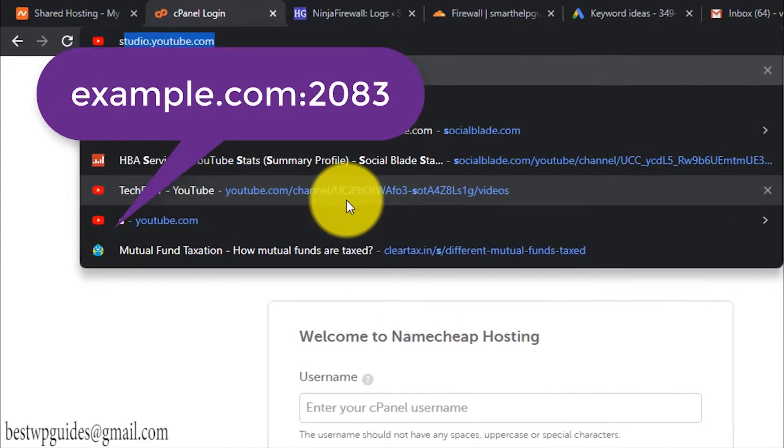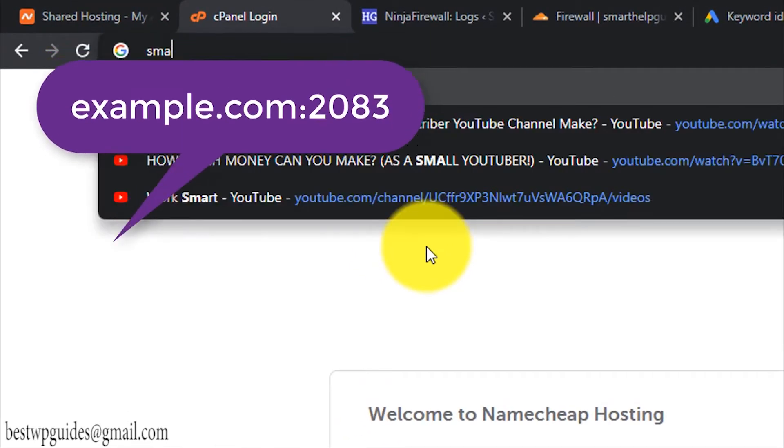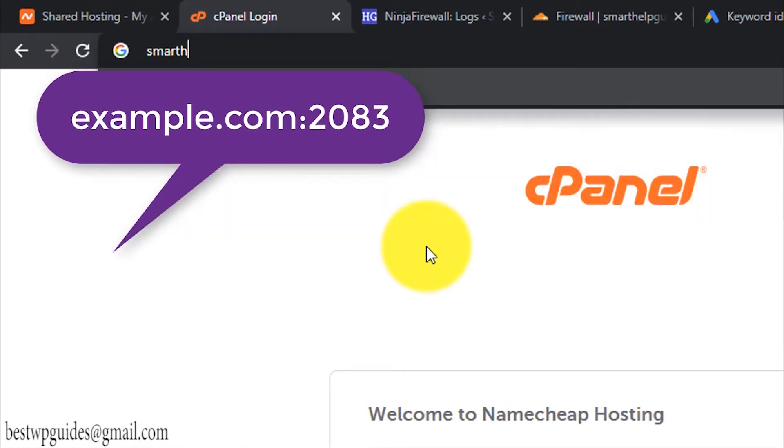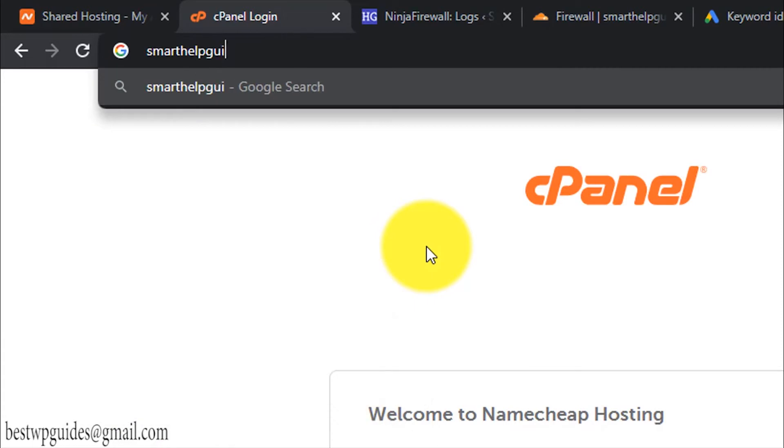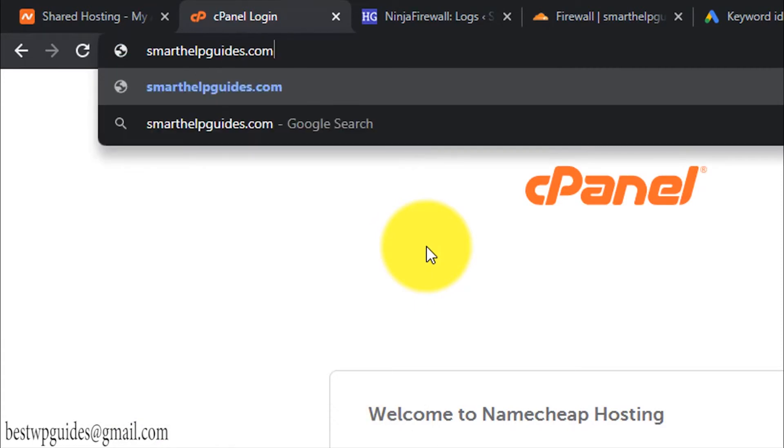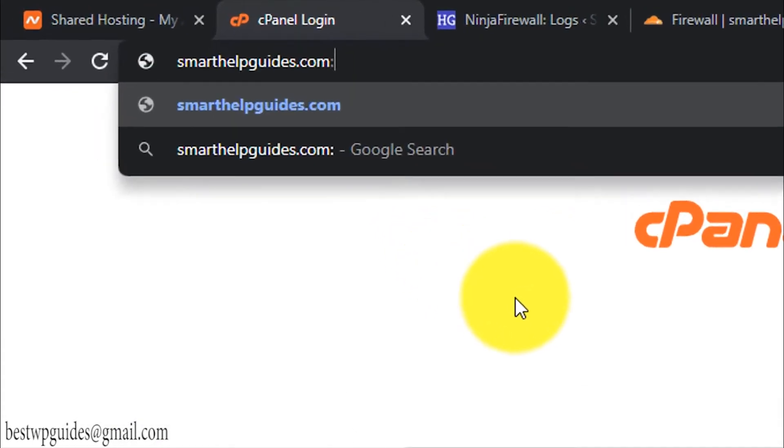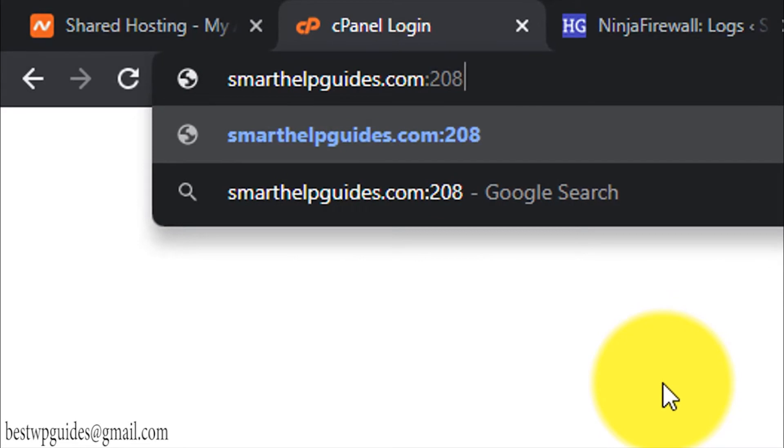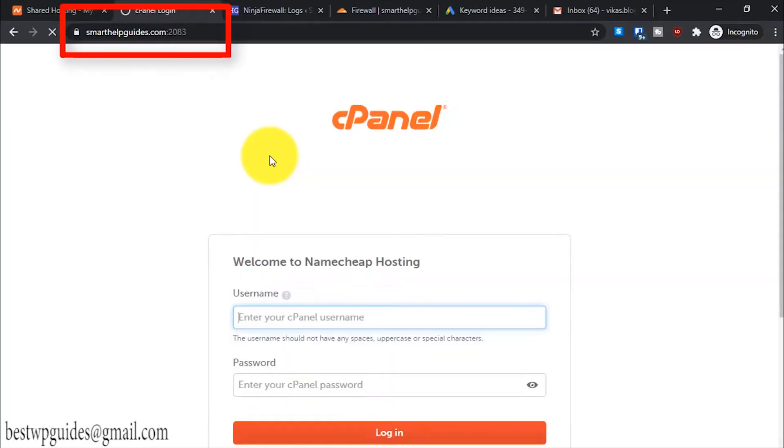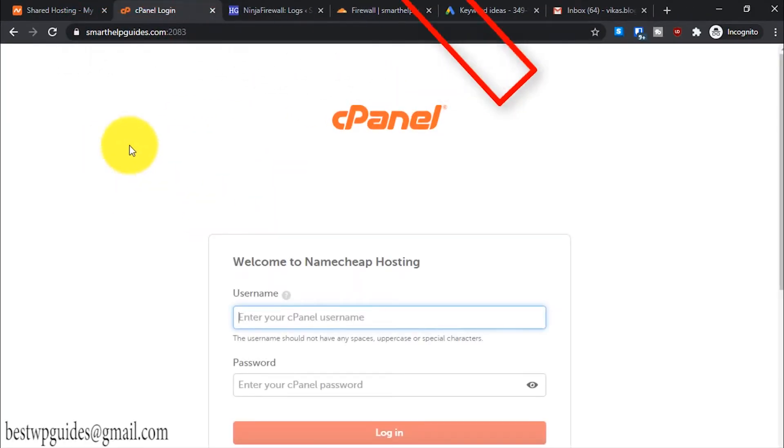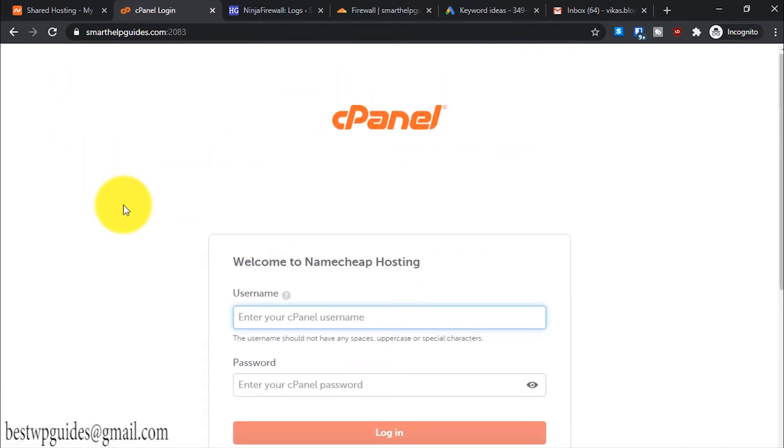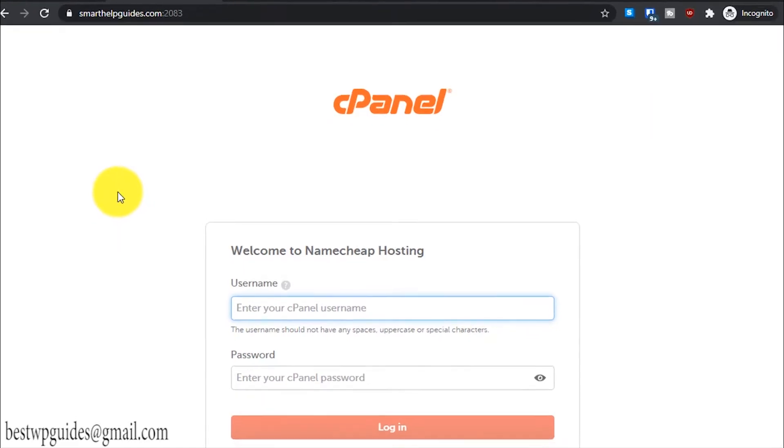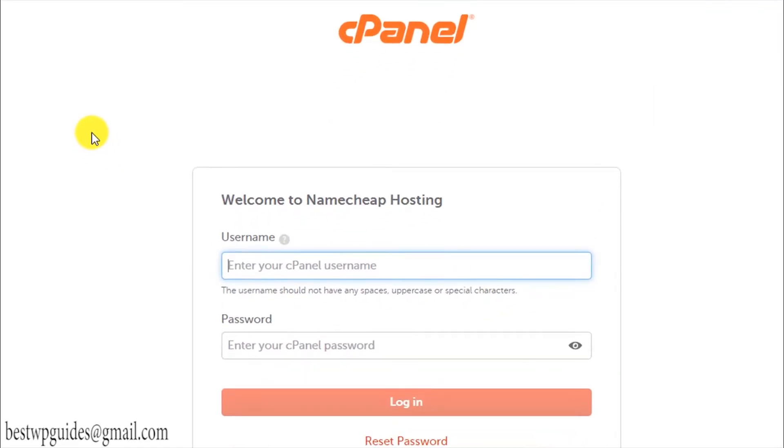There is a different way: enter your domain name and then add this 2083 port and press enter. This will also take you to the cPanel default login page. So basically this is how you can find the login page of your cPanel.